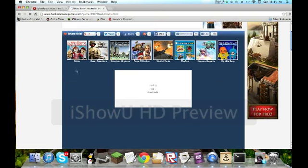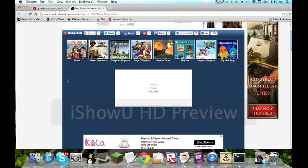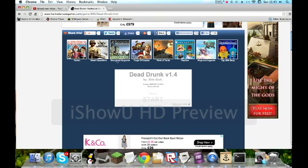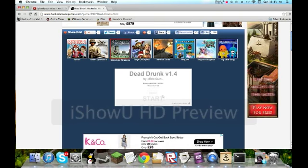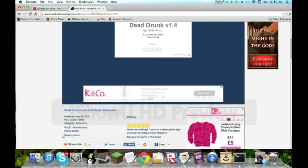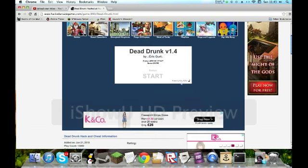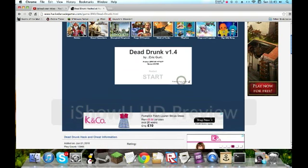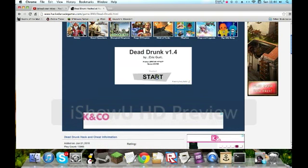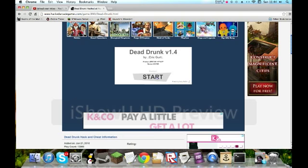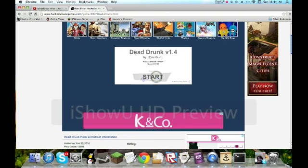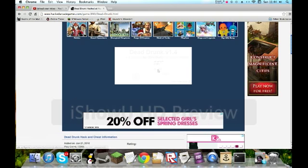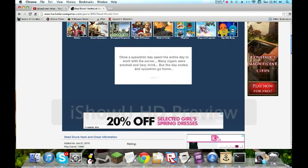Subscribe. Tell me what game you want me to play in the description below. I do not want this music. Where's the big version? Is this the second game? Yes, this is the second game of Free Game Friday. Free Game Saturday. Dead Drunk. We're playing Dead Drunk.